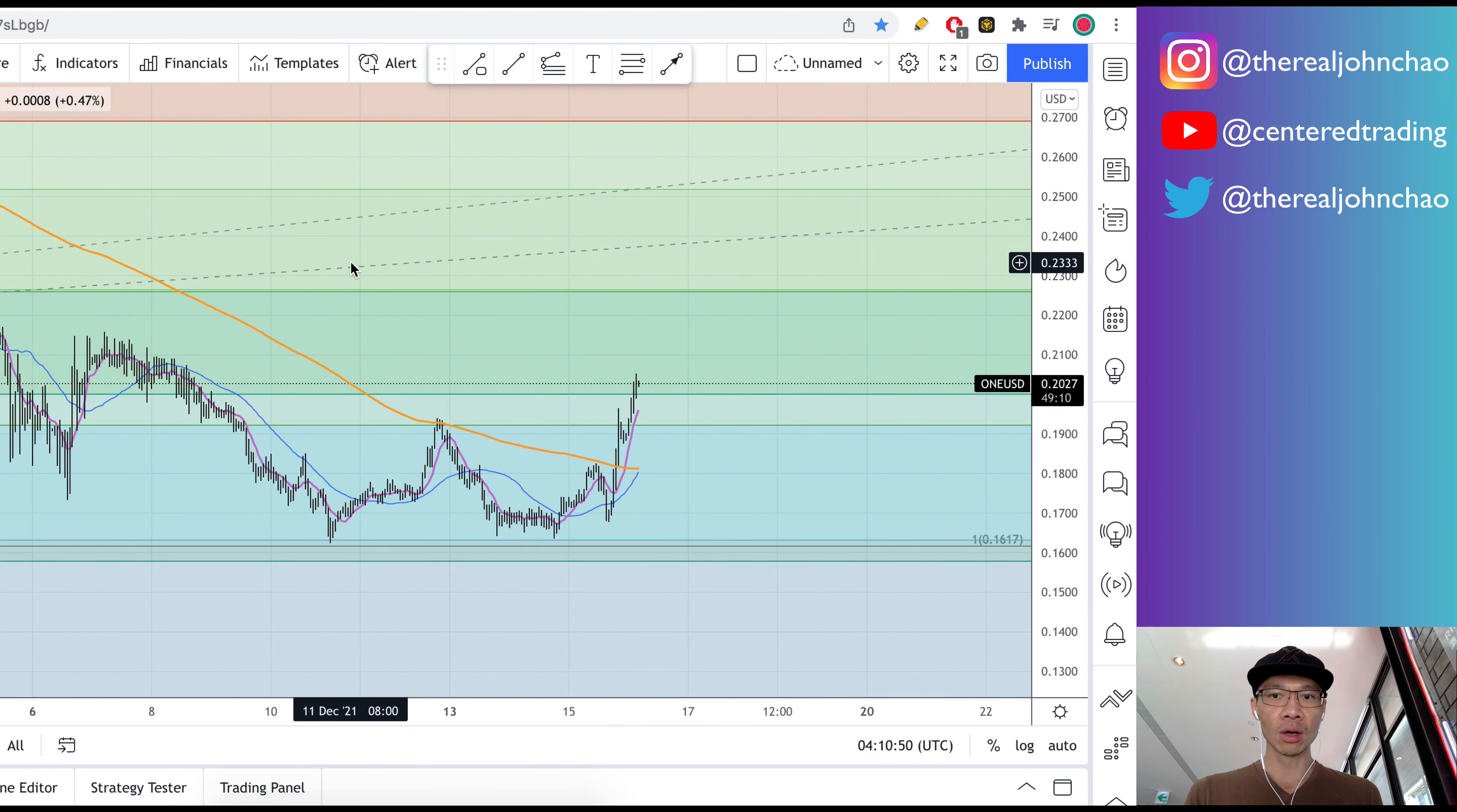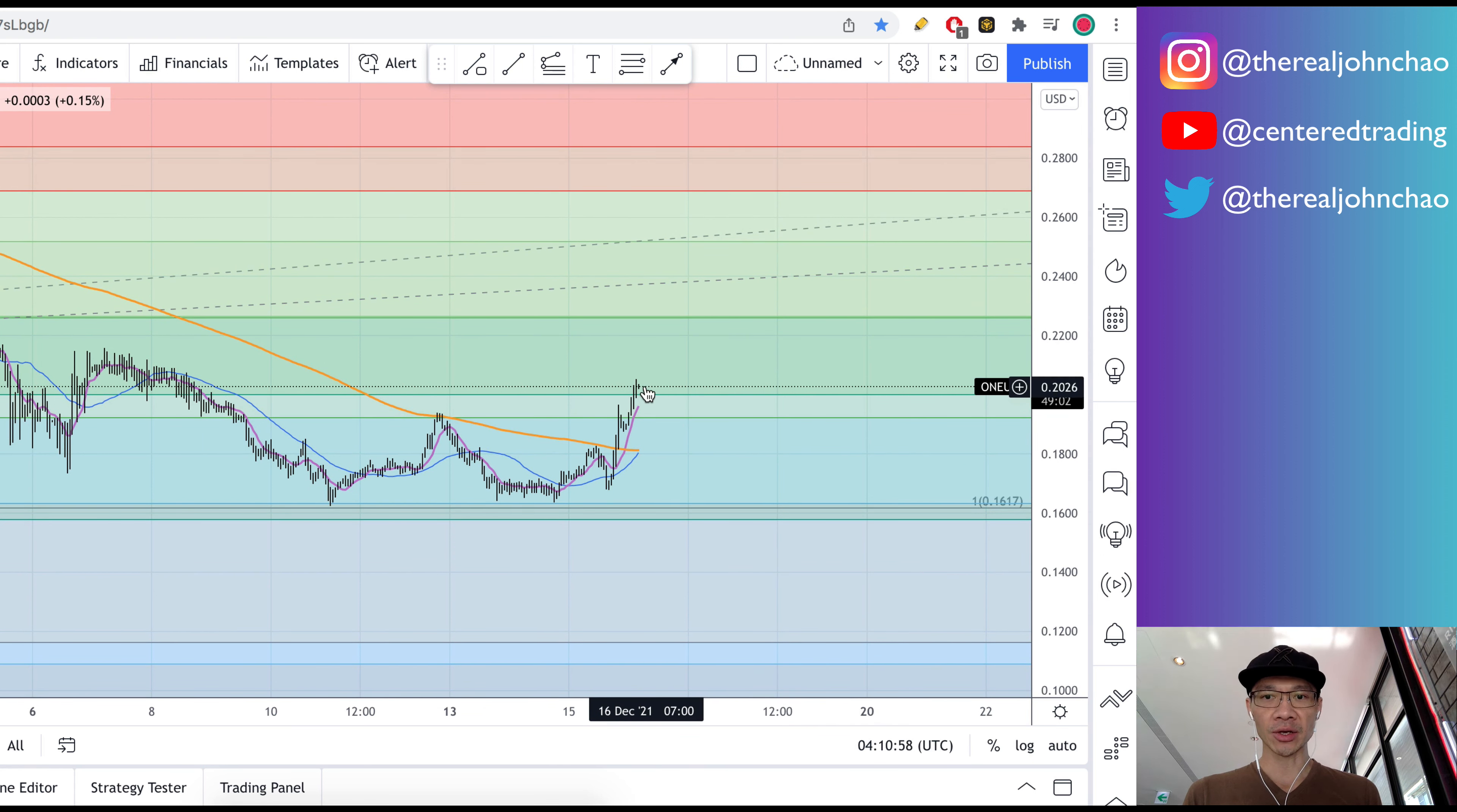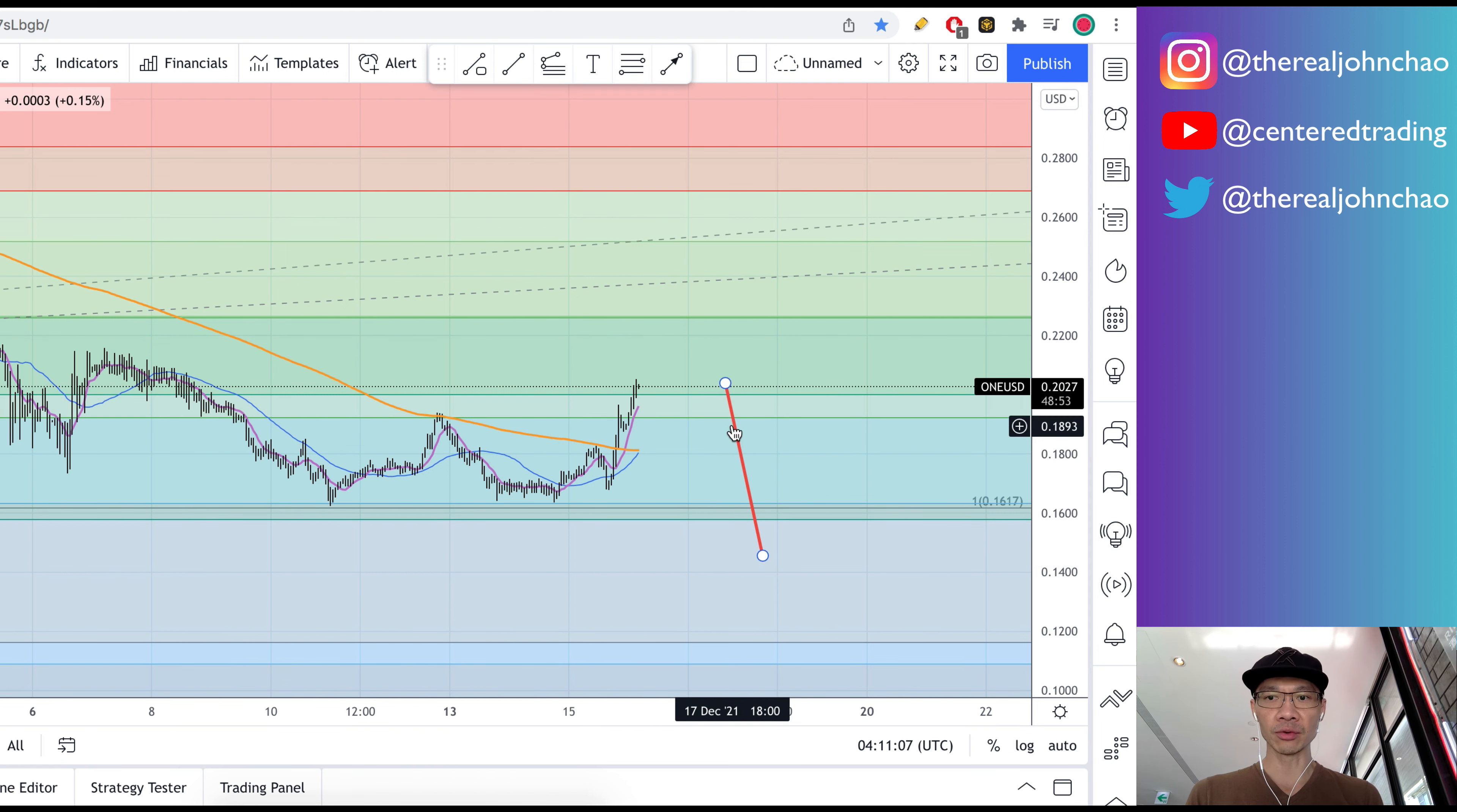What you can do here - not financial advice - you can position size correctly, but you've got to set your stop below this pivot low just in case this chart goes against you. Take your small loss, move on to another chart.